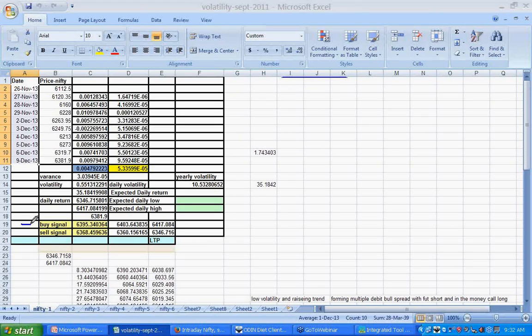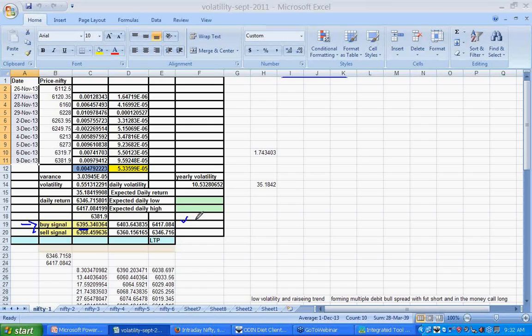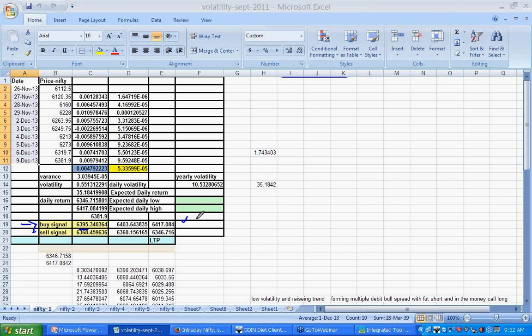This logarithmic method says 5395 above it is uptrend and having a target till 6417. 5368 below it is a downtrend and it has a maximum target as per the Fibonacci of 6346. However yearly terms the volatility is 10.53.